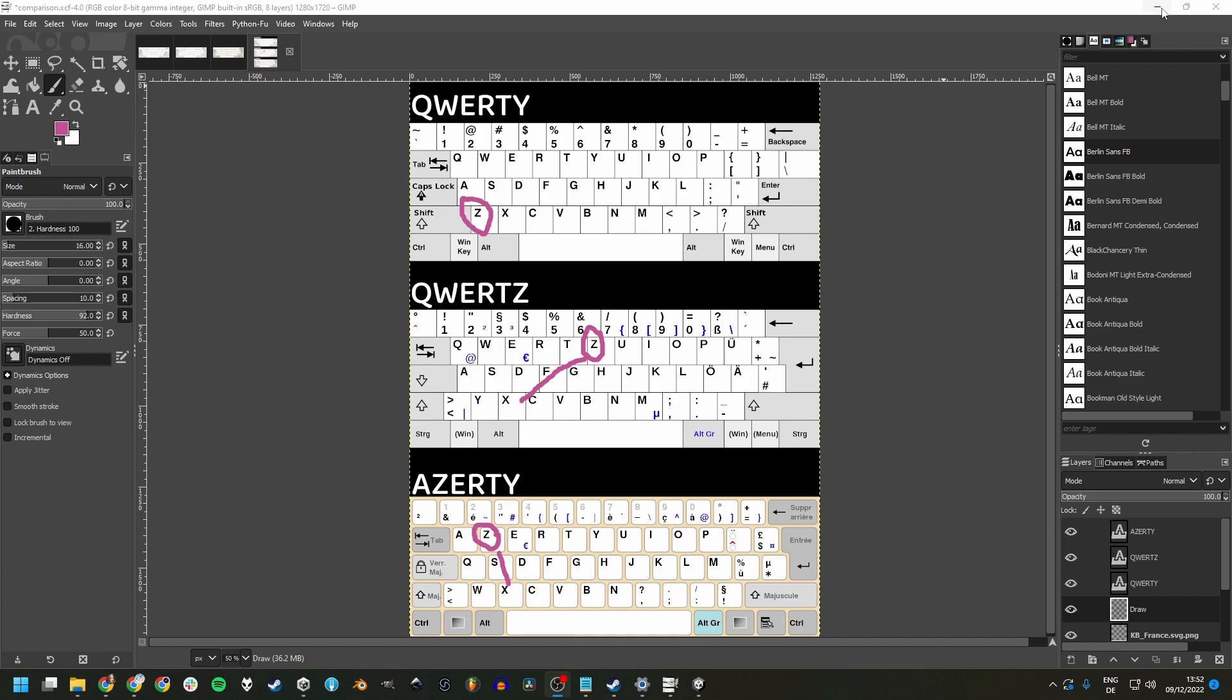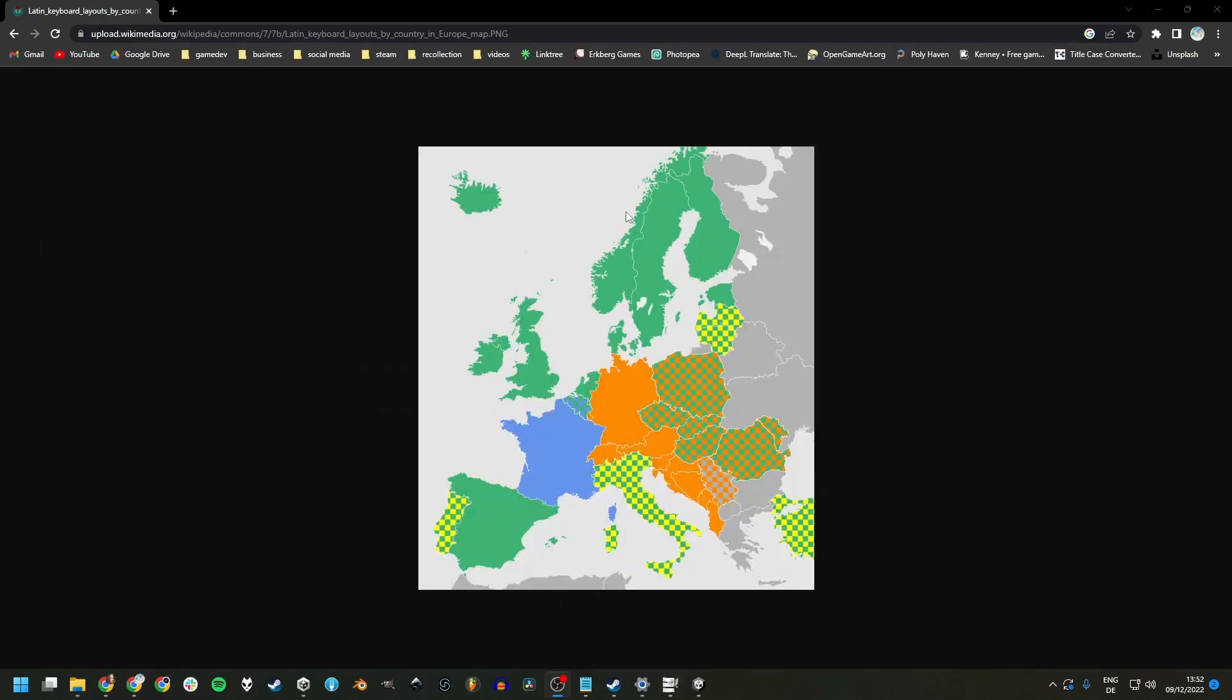Because even though the QWERTY layout, displayed here in green on this map of Europe, is the most widely used one by a margin.